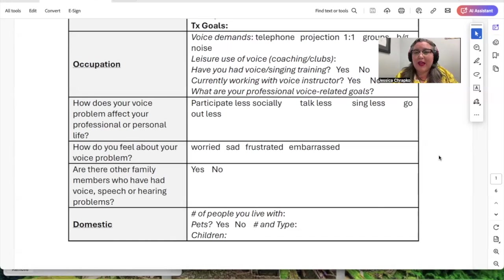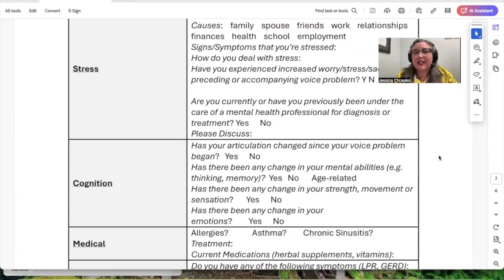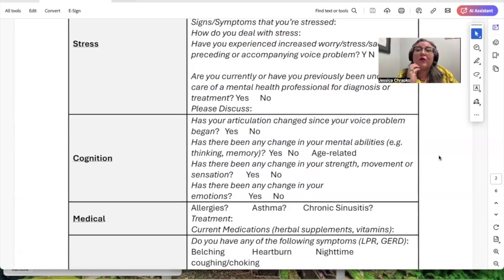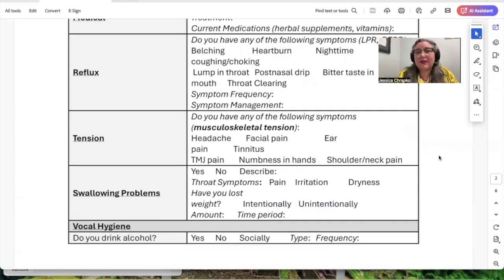What's the environment you live in? Do you have pets or children? How severe is your current stress, what are your stressors, how does stress manifest in your body, and how do you counteract it? Do you have or have you previously been diagnosed with a mental health condition, and are you receiving support? Are there any changes to the way you think, your articulation, attention, memory, or word finding? Any changes in strength, movement, or sensation? Do you have allergies, asthma, or chronic sinusitis? Do you have symptoms of reflux? We reviewed the reflux severity index in another video.